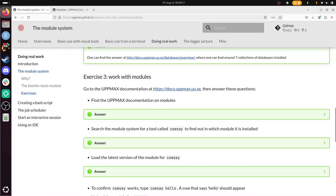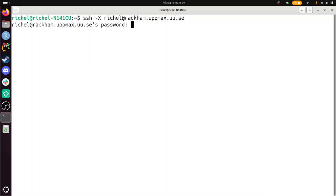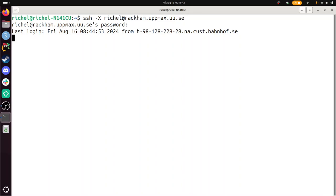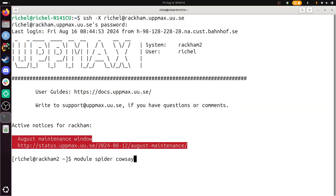Search the module system for a tool called COWSAY to find out in which module it is installed. So for this, you need to have logged in to RACKHAM. So I'm going to do this now. I'm going to use the terminal because I like this. SSH -X richel at rackham.uppmax.uu.se. I'll get a bit bigger. Password. All right. So now I am on the login node of RACKHAM, the second login node of RACKHAM. I'm in my home folder. My username is richel. And I'm going to need to search the module system for a tool called COWSAY. All right. Let's take a look at the modules. Module. Aha. Search for a module. I guess that's a module spider COWSAY. I need to look for COWSAY. All right. No error. So this seems to be nice.